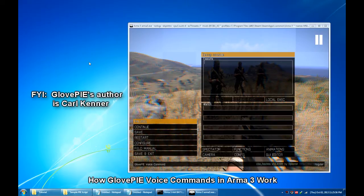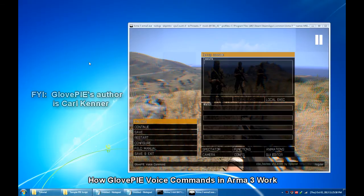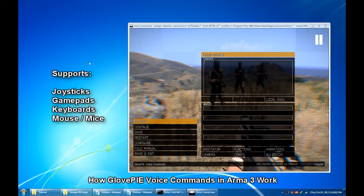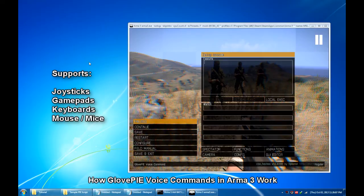But it doesn't have to be used exclusively with VR Glove since now it supports emulating all kinds of inputs such as joysticks, gamepads, mouse and keyboards.